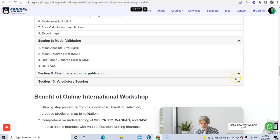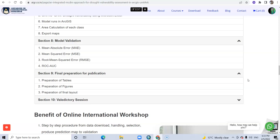And finally, final preparation for publication: tables, figures, and final layout.